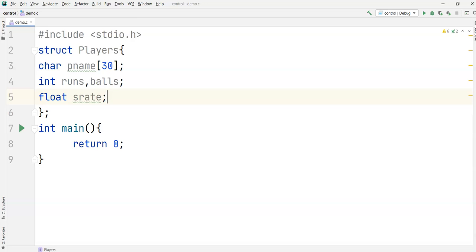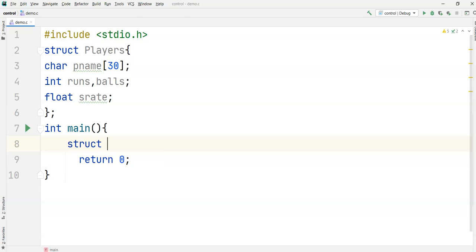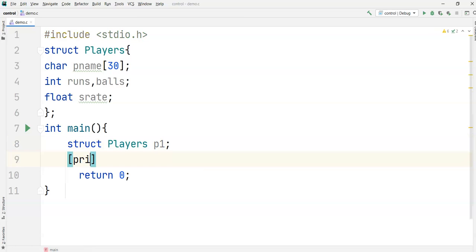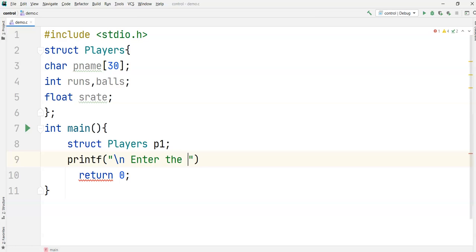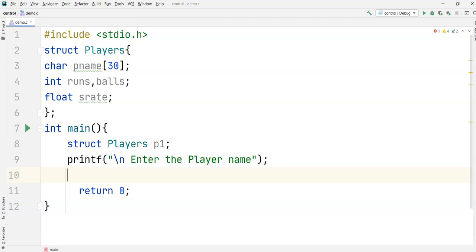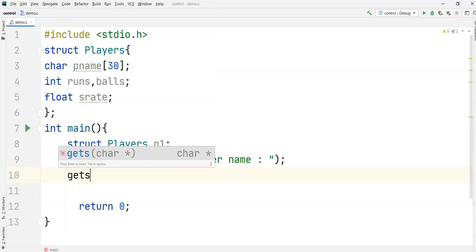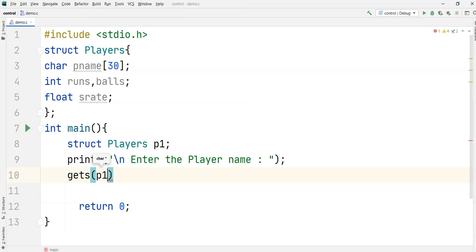Now I define the variable: 'struct players p1'. I'm not giving values directly — I'm asking the user to enter the player name. Once the user enters the name, I will read it using 'gets(p1.player_name)'.